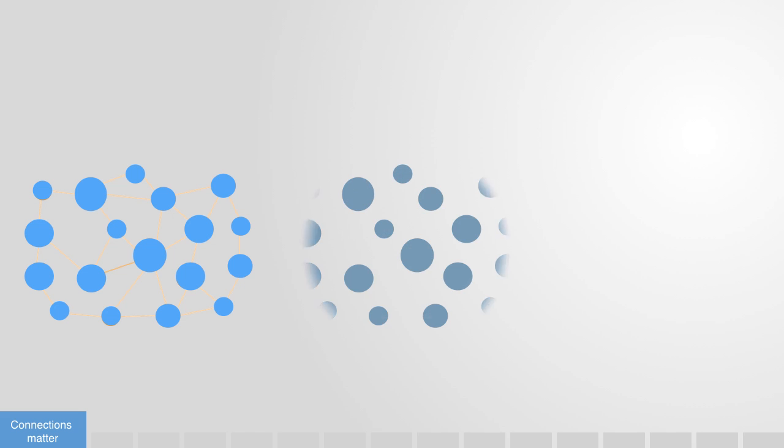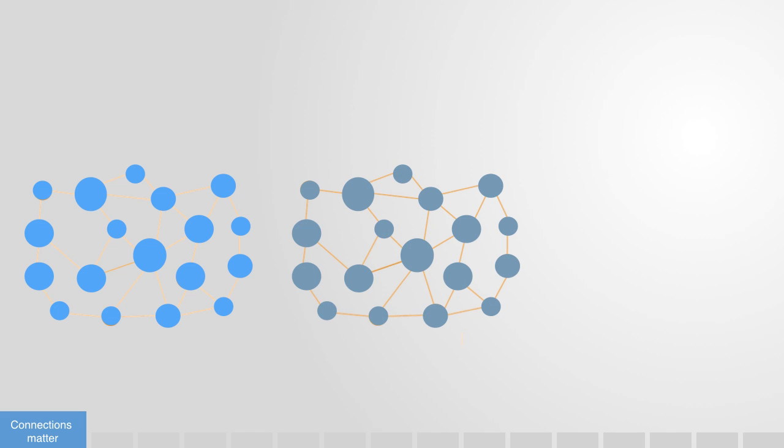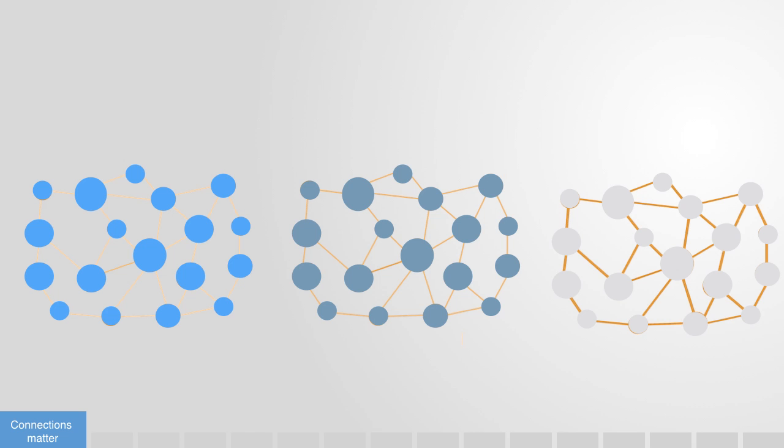In these highly interconnected systems, it is increasingly the connections that define the system as opposed to the properties of their constituent components. This is quite an abstract concept, so some examples might help us to grasp it.